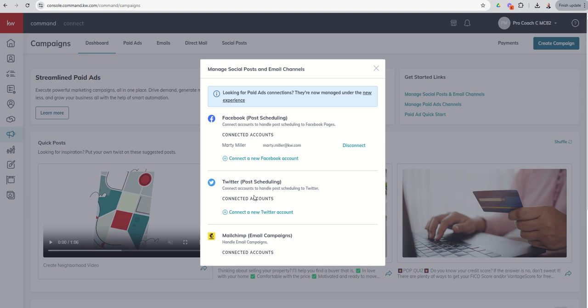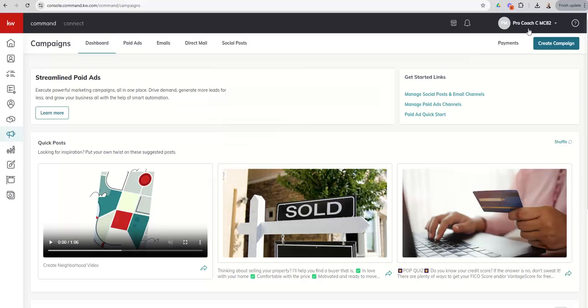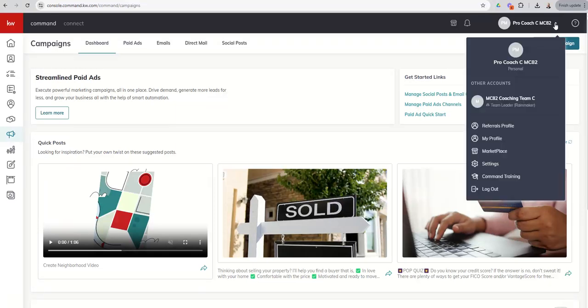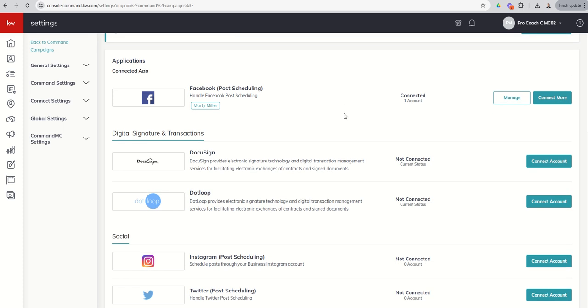If I wanted to, I could come in and connect a new Twitter account. I think because I have a ProCoach account it's not letting us make that Twitter connection. Let's try going into settings. I did have some hiccups on the ProCoach side. If we go down into our settings menu, the second way we can do that is from our connected applications menu here inside of settings.